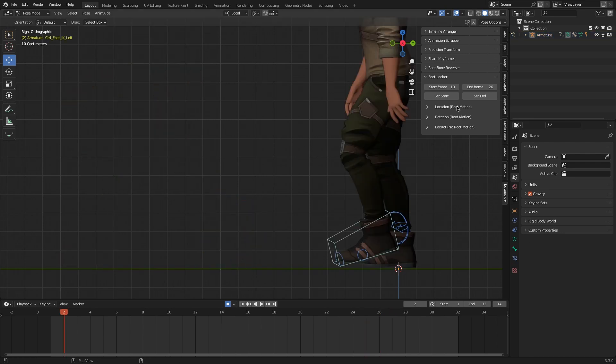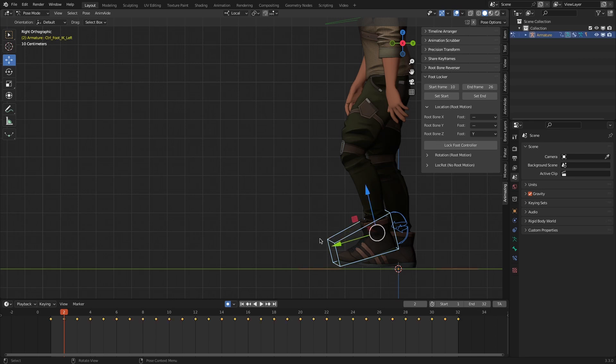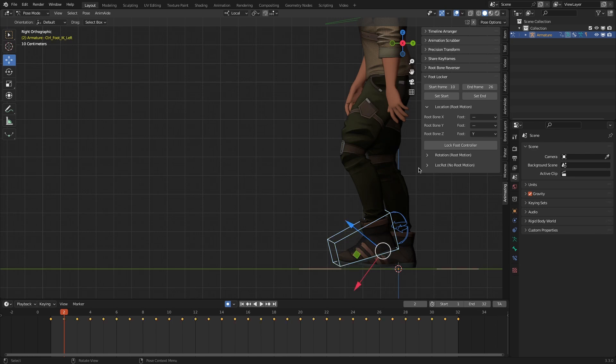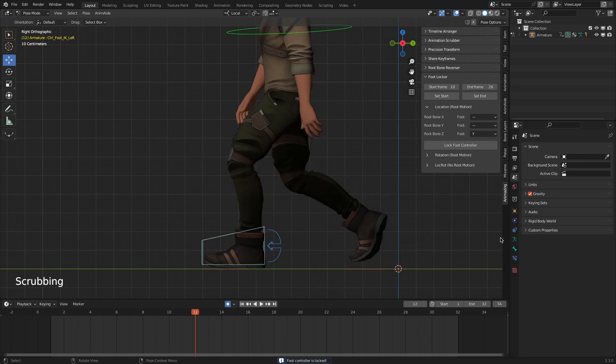With the update, now we have these root motion submenus. We're going to use this location one, of course. Unmatch the y-axis of the foot bone with the z-axis of the root bone, since the forward directions are different. And it will do the heavy lifting for you by counter-animating this foot controller within the selected range.